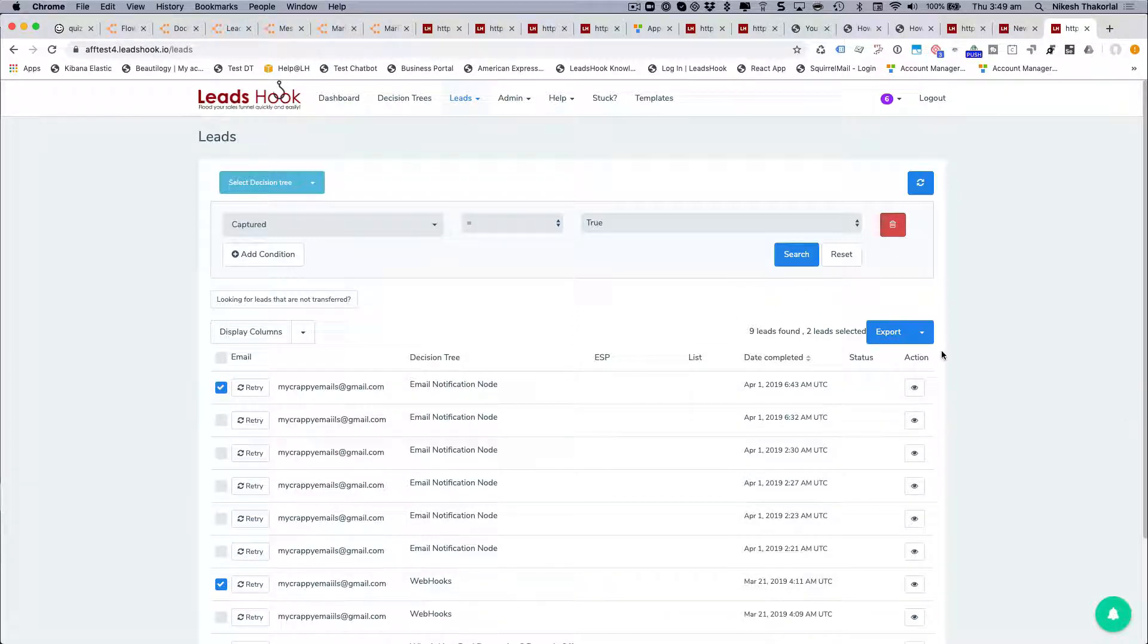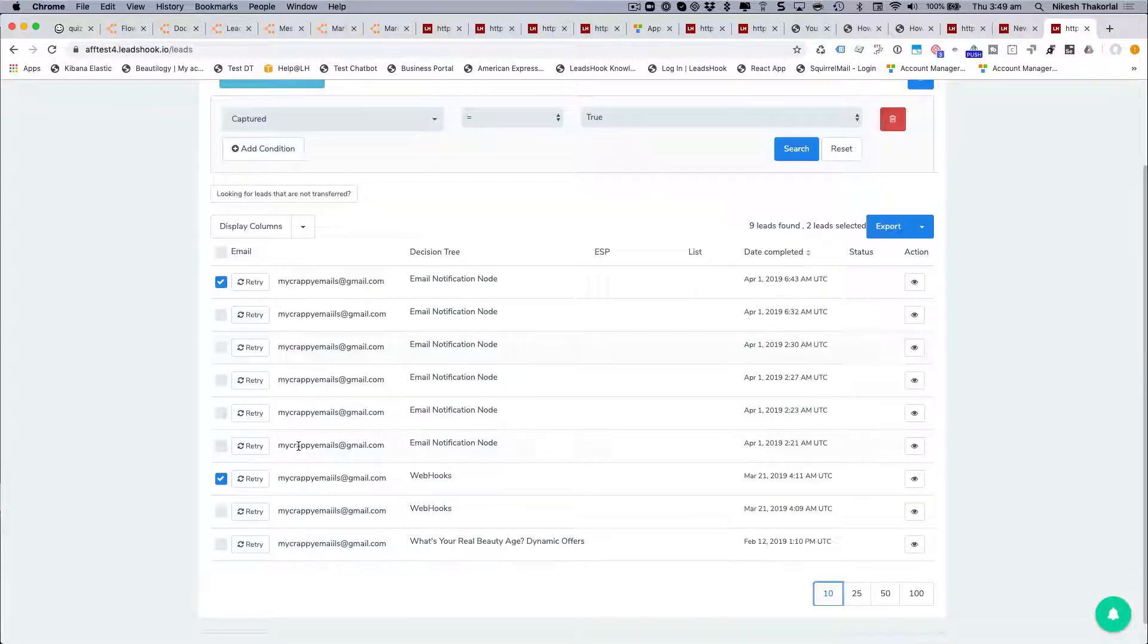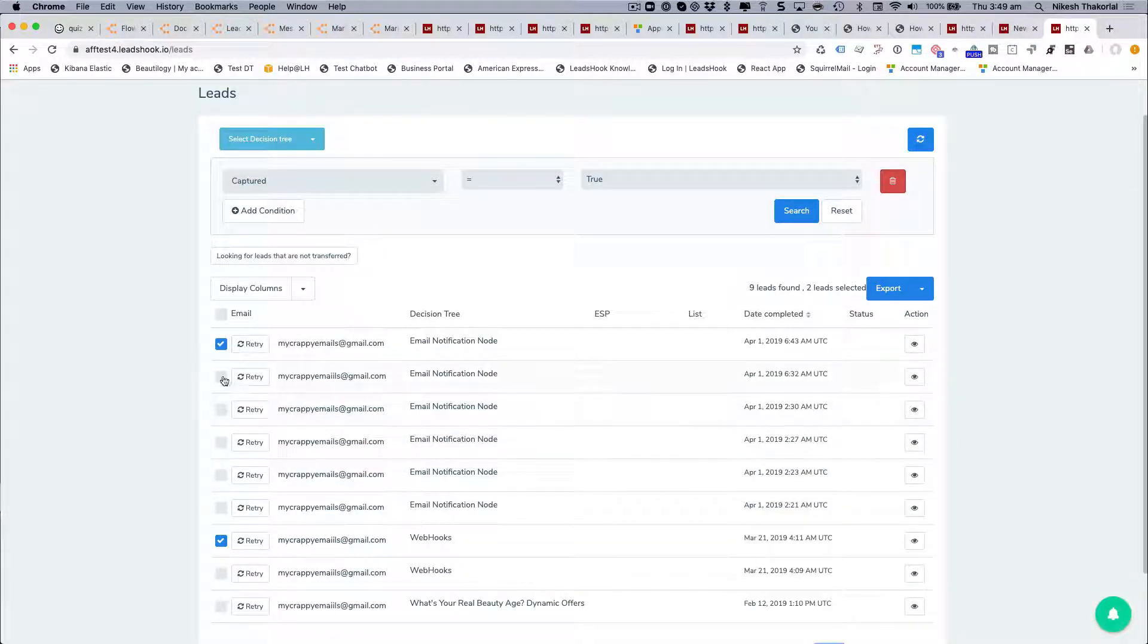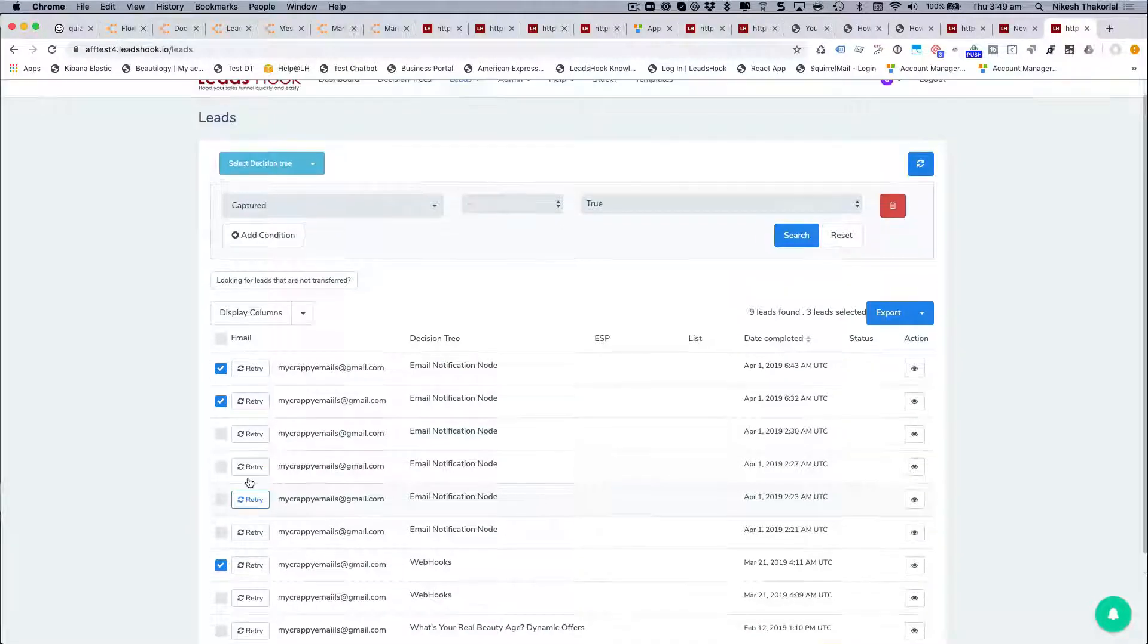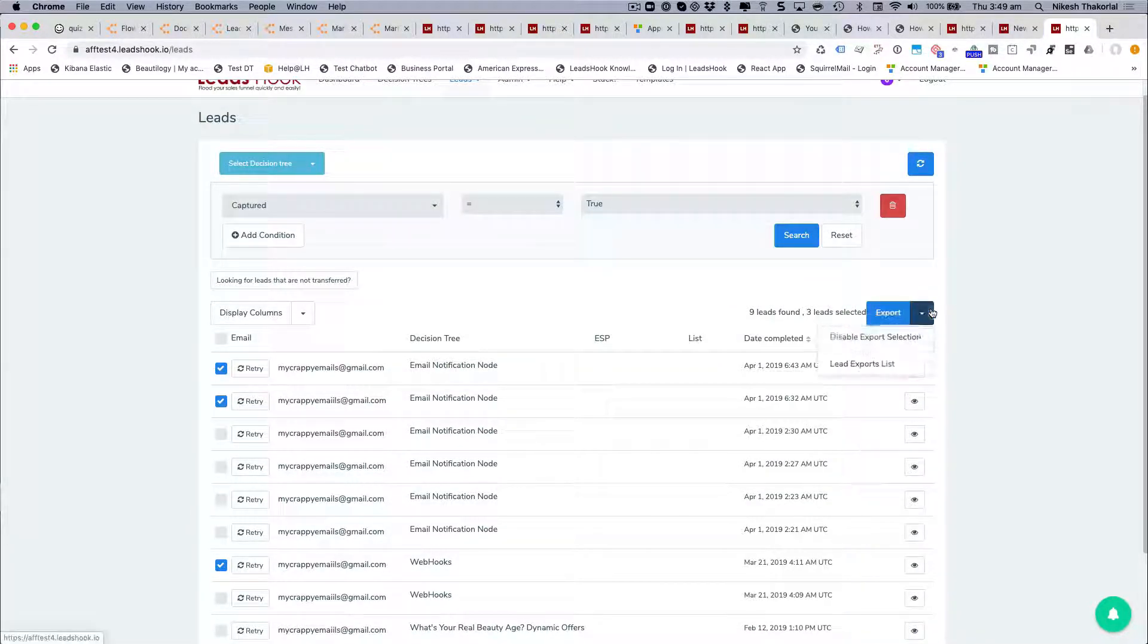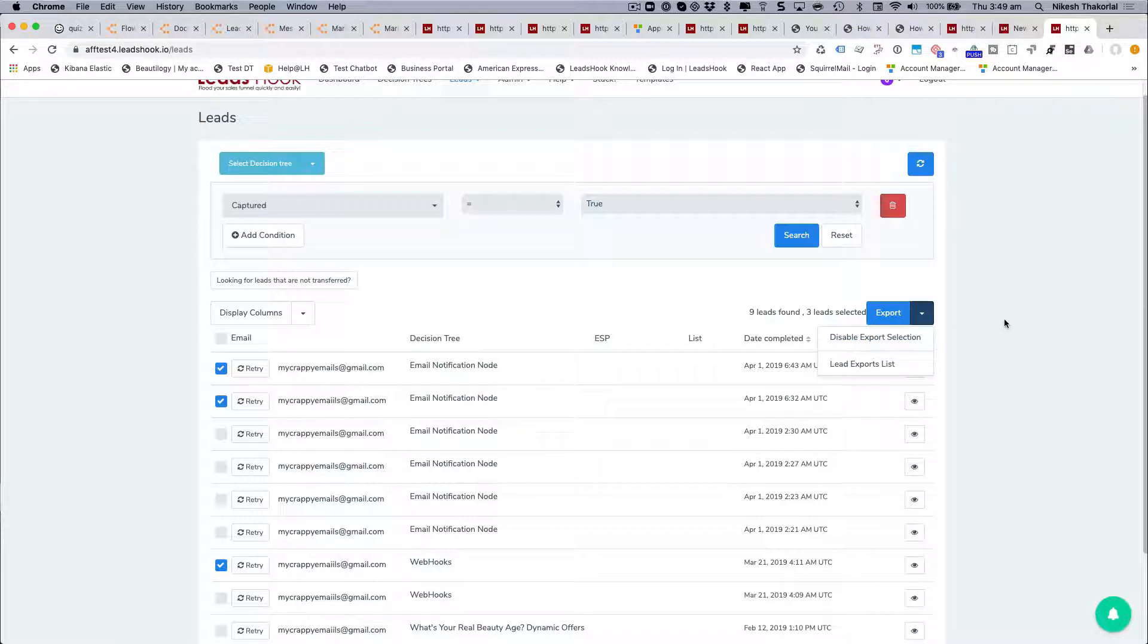So say for example if three leads failed to transfer or only these three you're interested in for whatever reason, then just go ahead and enable the selection first and then export that out. All right, I hope that gives you a bit of a hand.